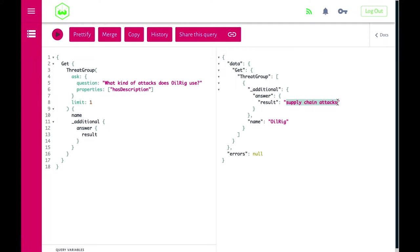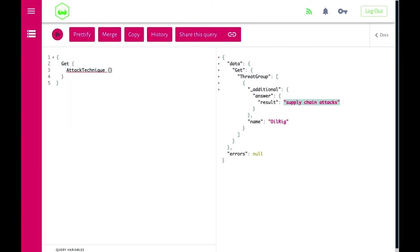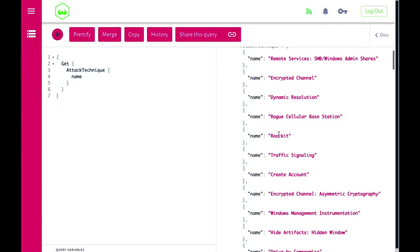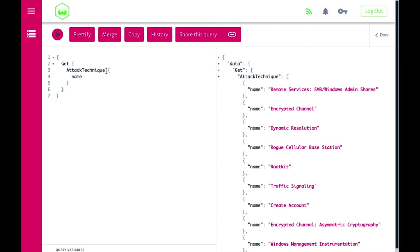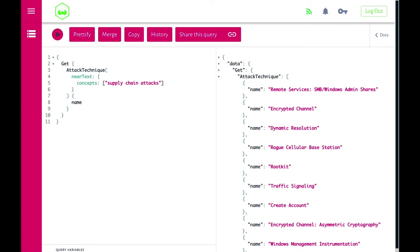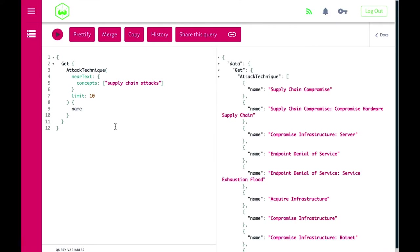We've been looking at the graph from the level of the threat group, so let's take a completely different approach and start from the perspective of the attack technique. With a simple query we get attack techniques from the MITRE ATT&CK framework. Within the get function we can also do a near text search to find neighboring concepts. For example, using near text with the concept 'supply chain attacks' and limiting to the first 10 results, the most neighboring concepts are supply chain compromise and hardware supply chain compromise.